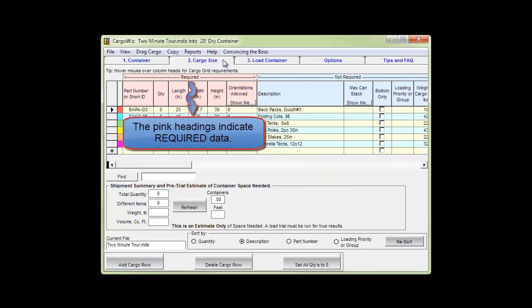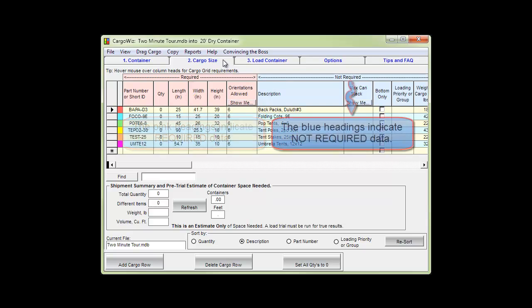The pink headings indicate required data. The blue headings indicate not required data.